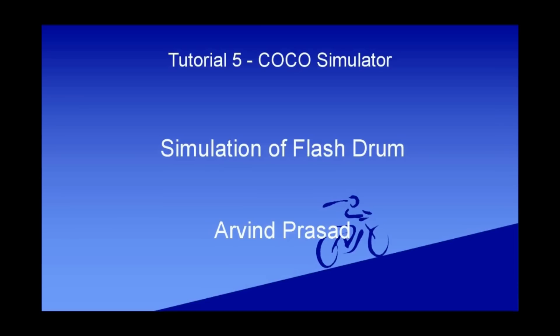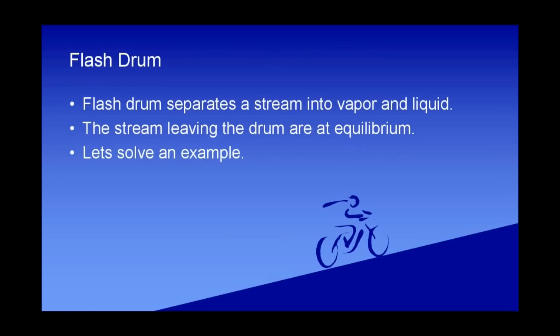Hello friends and welcome to this tutorial of CapeOpen to CapeOpen Simulator. Today we will learn how to simulate a flash drum. Now what is a flash drum?